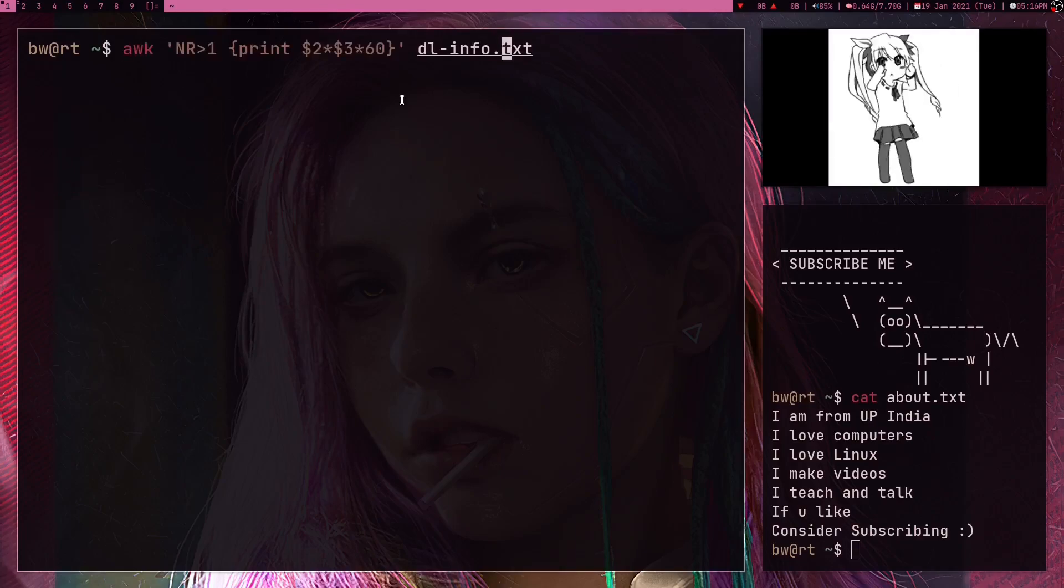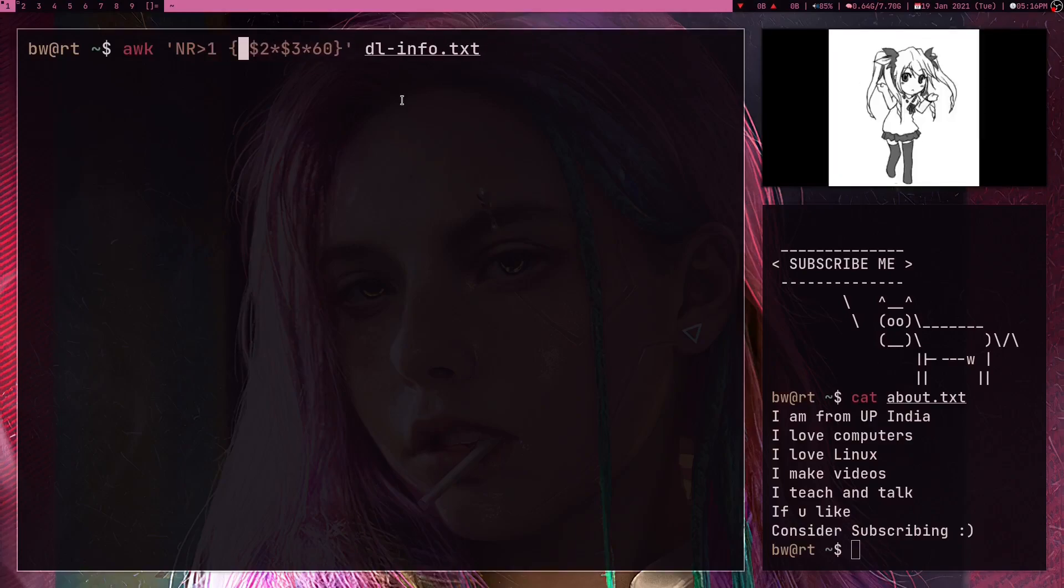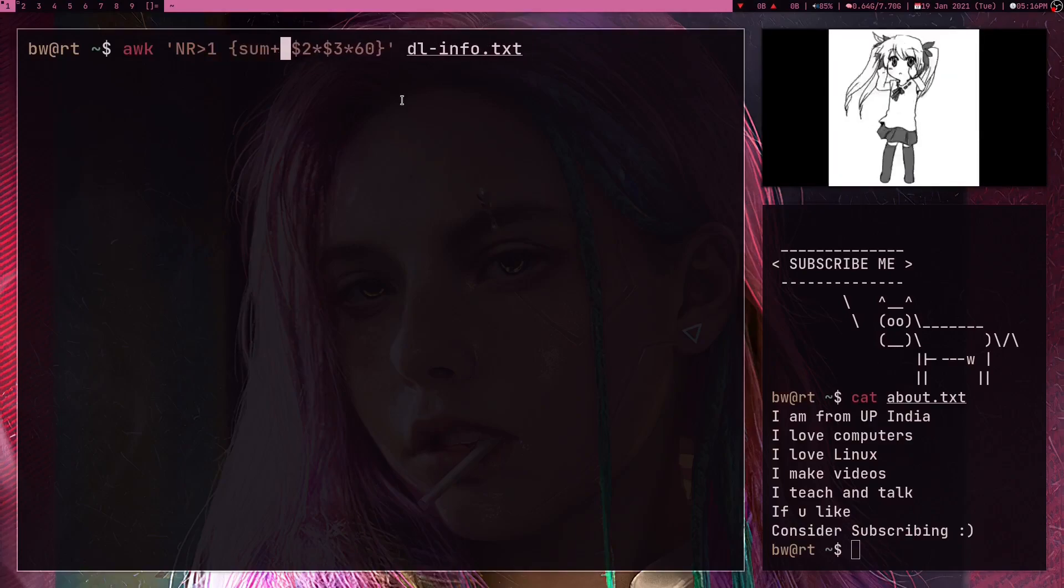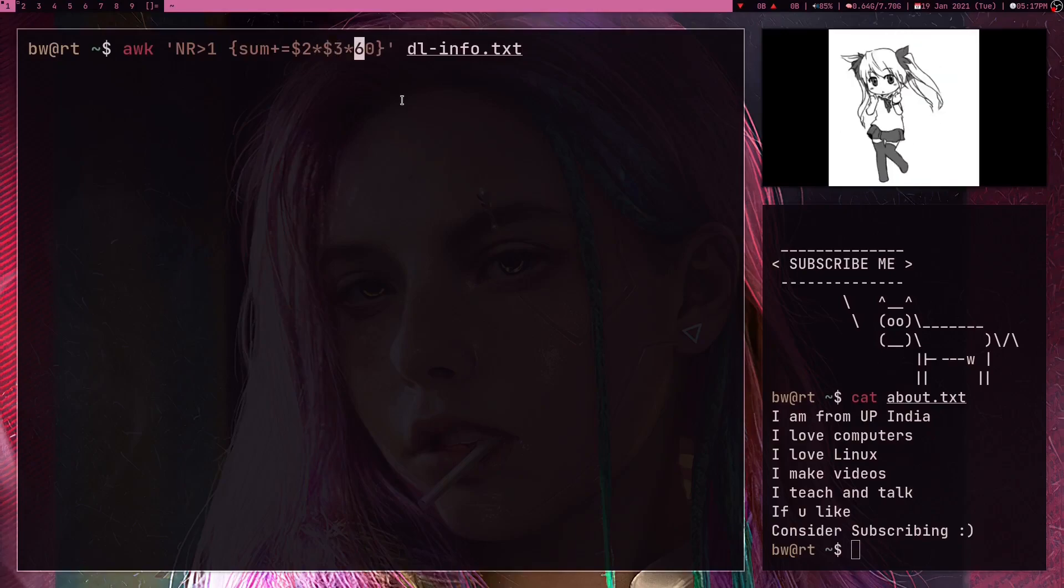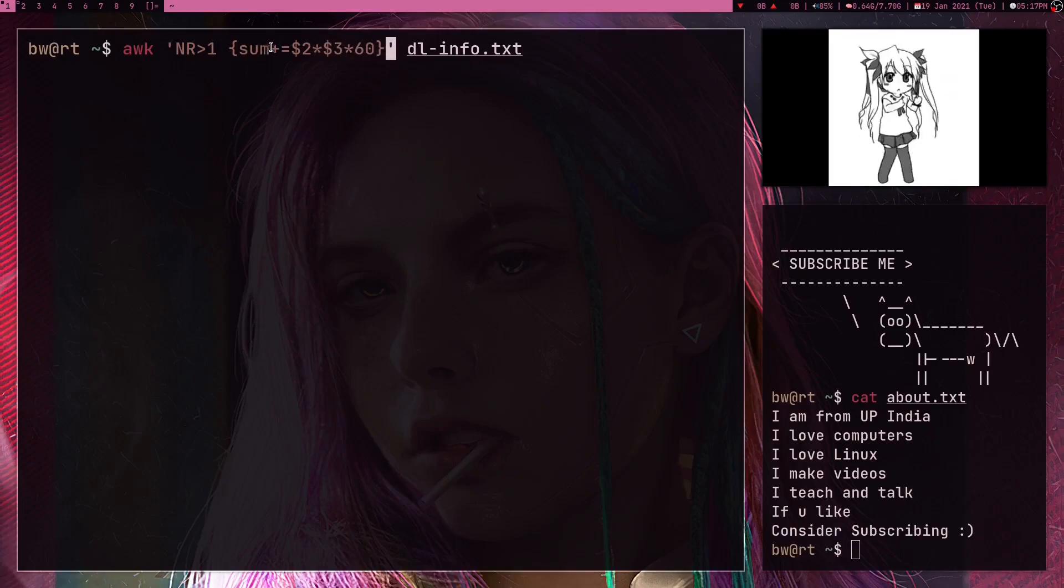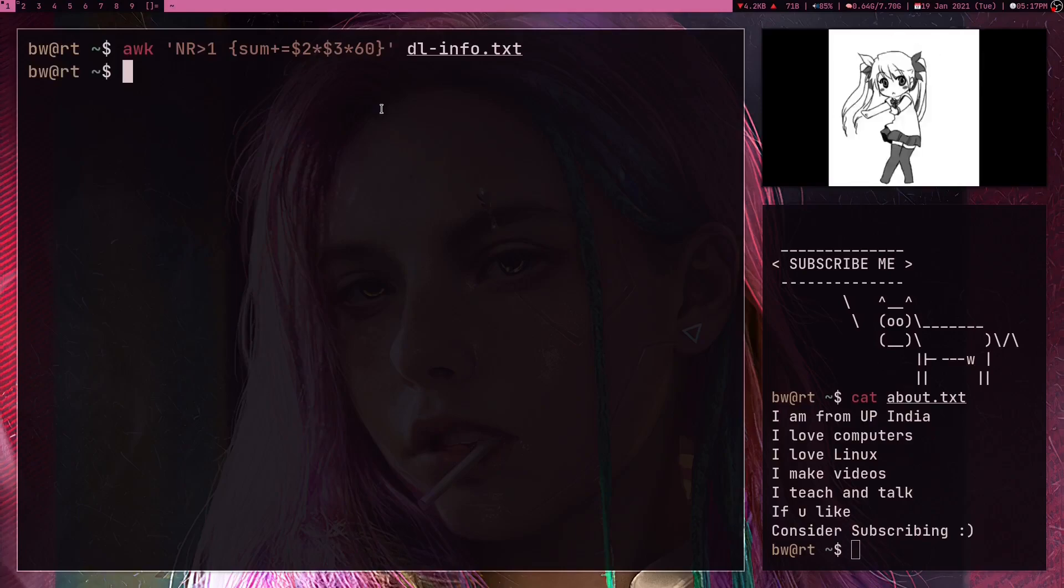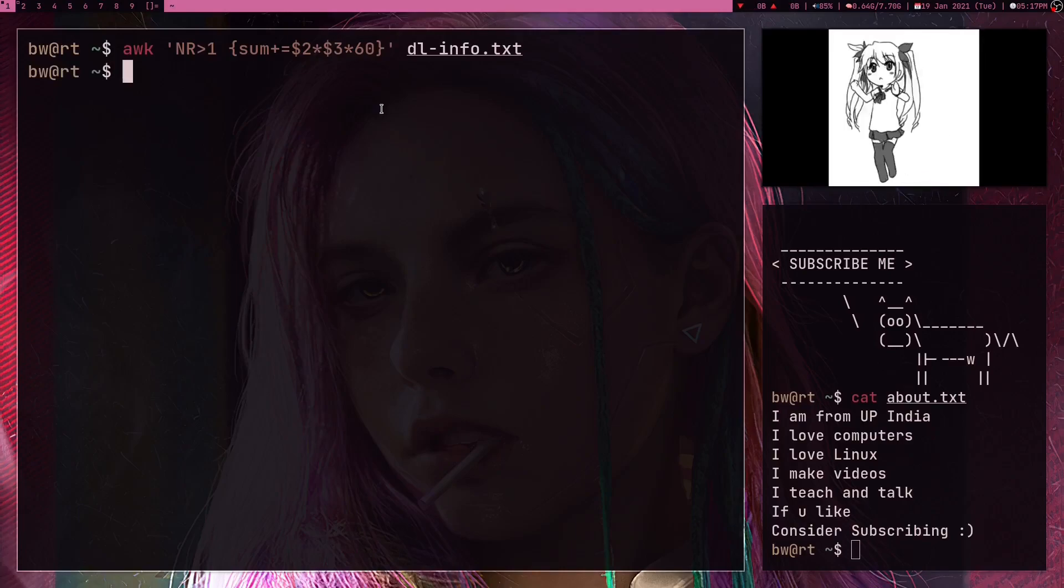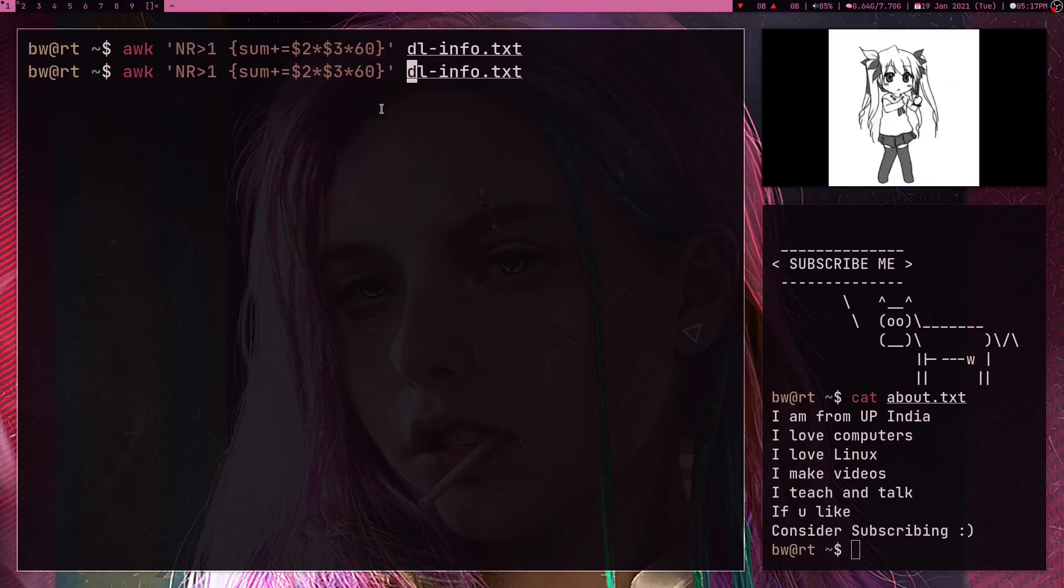So what I can do is here, instead of printing this, I can just store it into some variable and I can just continue summing it into this sum variable. So I'm using plus equals, and if I press enter it's not going to give me any output right now because I am not printing this sum variable.